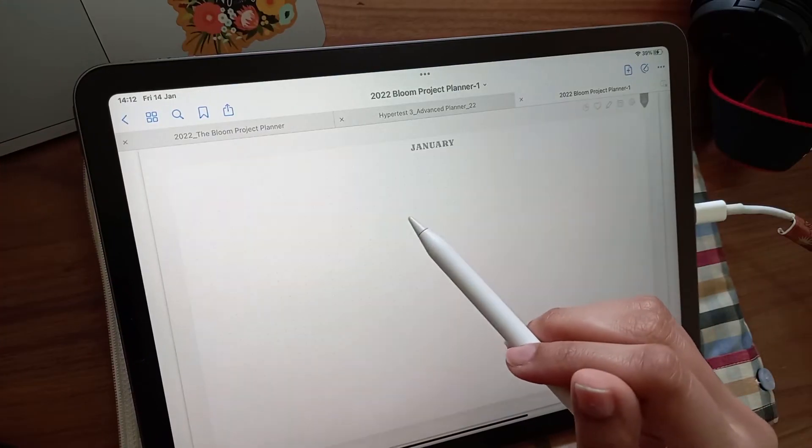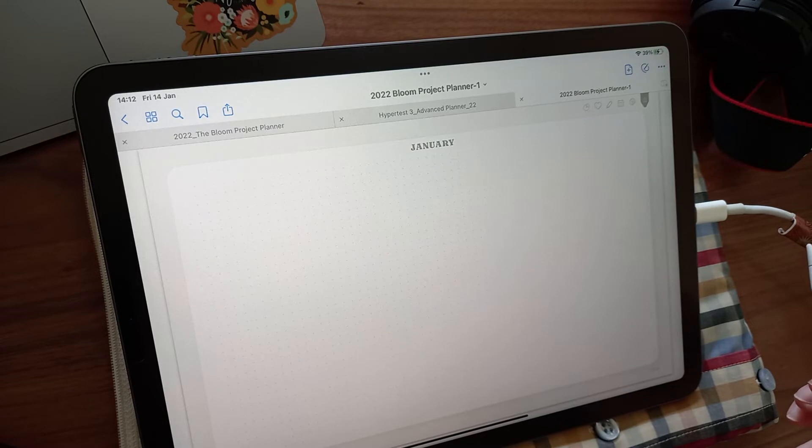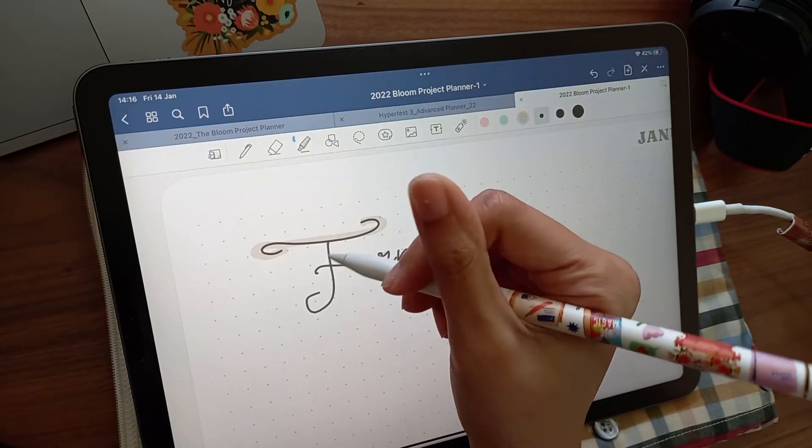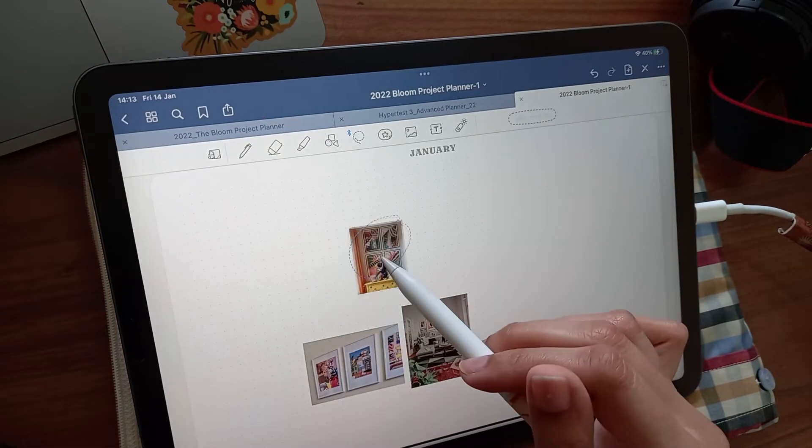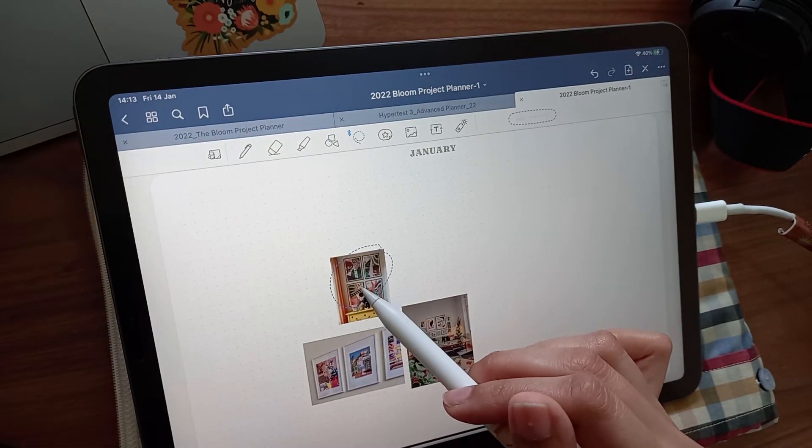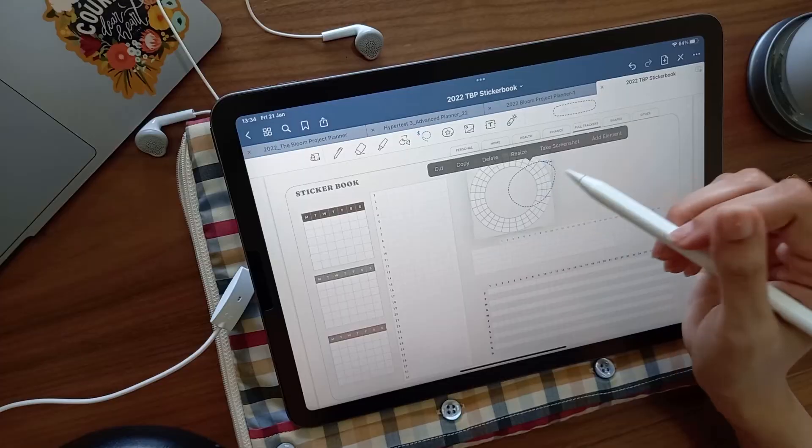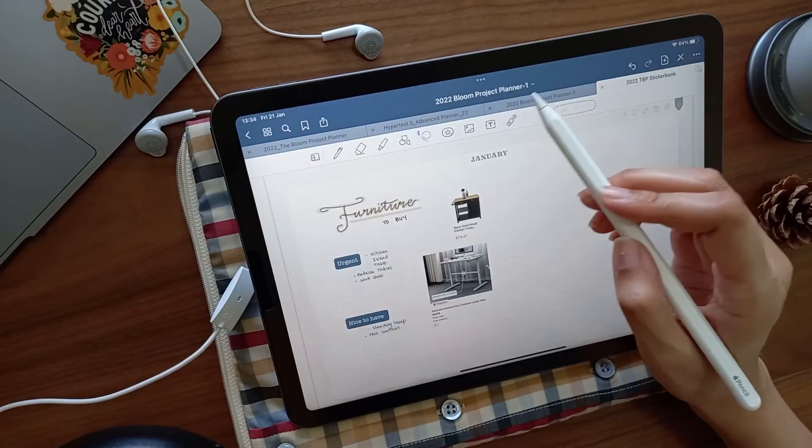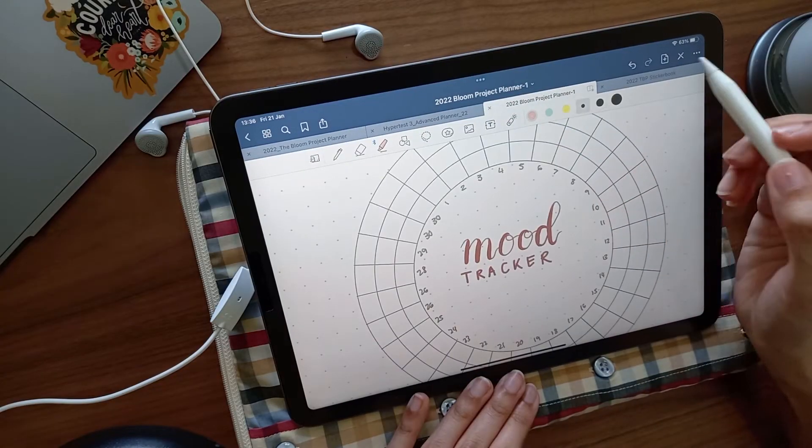Each month has three more features I'd like to show you. At the beginning of the month, there's a blank page for planning, decorating, and vision boarding, or whatever you need it to be for that month. You can also use this space to place other tracking widgets or create your own trackers.